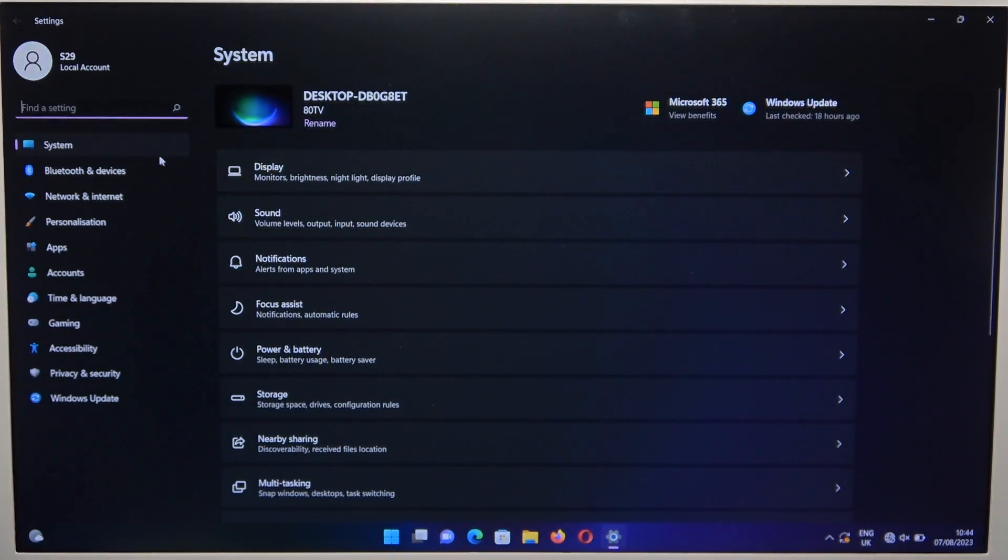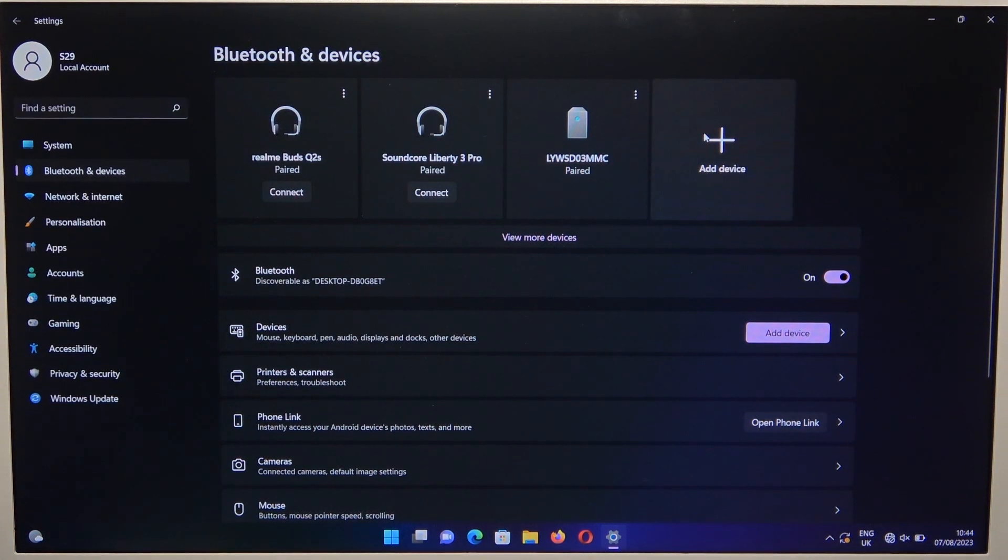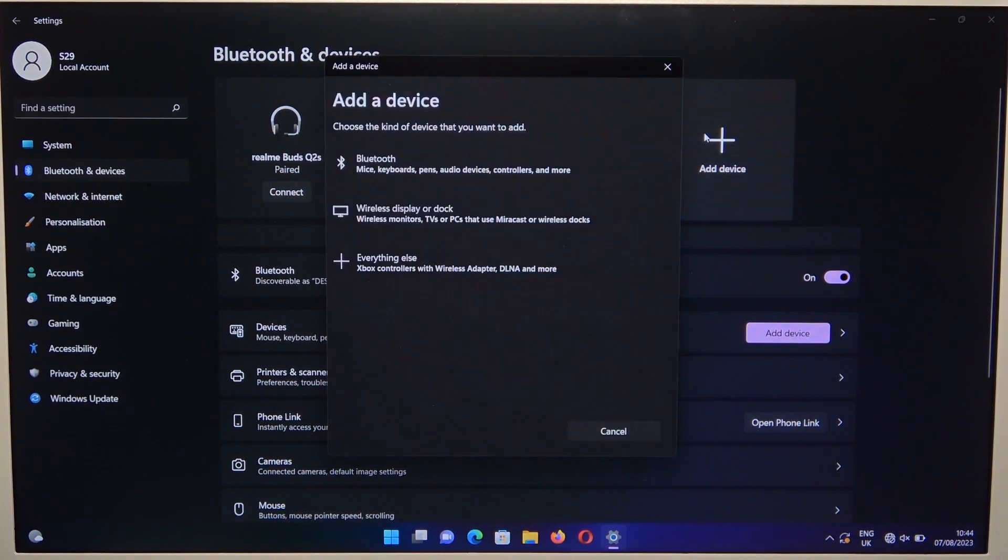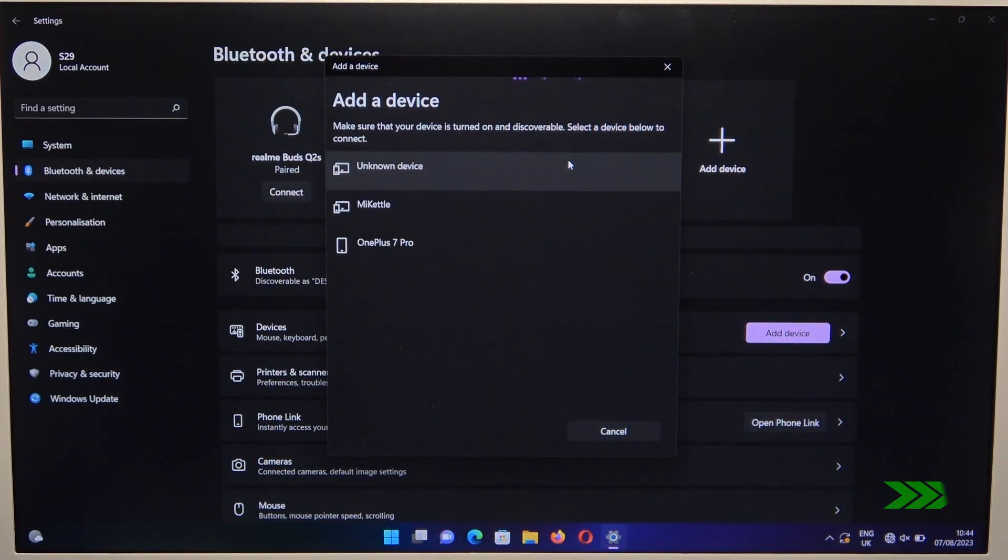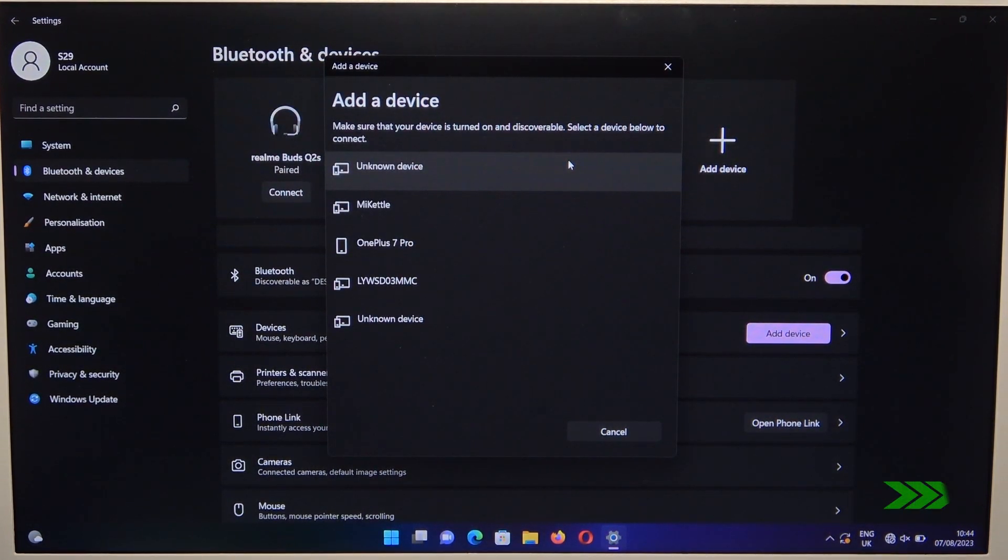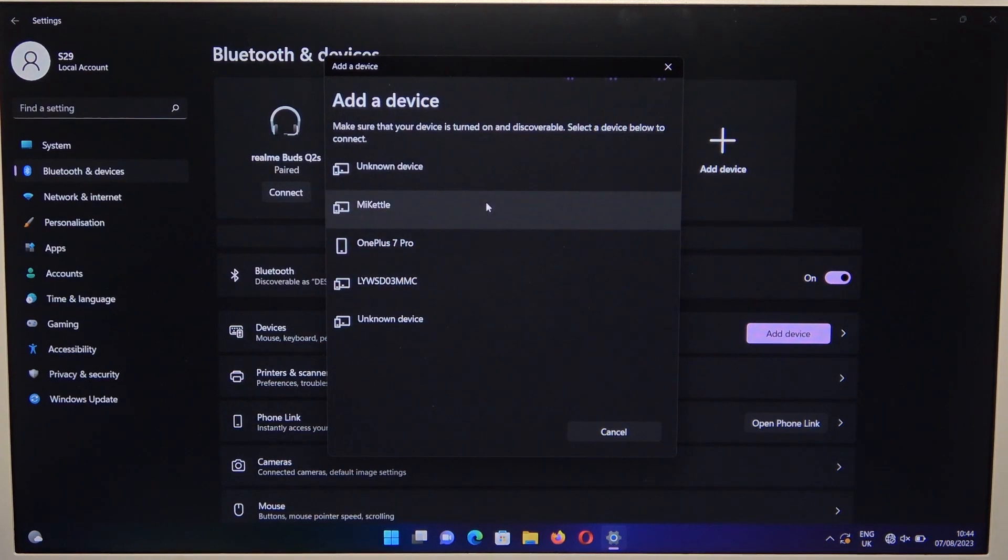Go to Bluetooth and devices, turn it on, and click to add device. Select Bluetooth, then wait for your speaker to appear on the list.